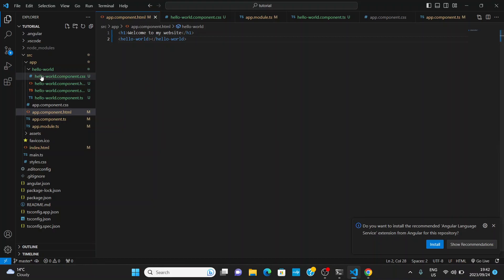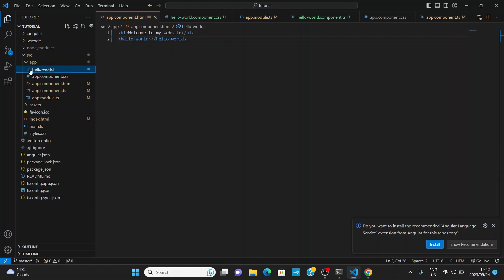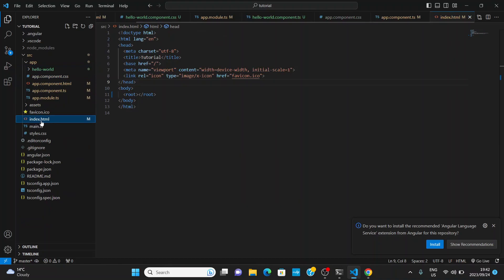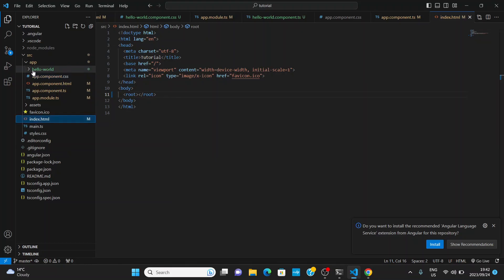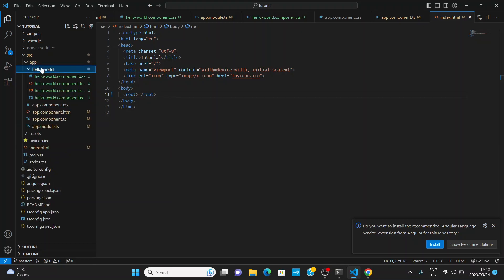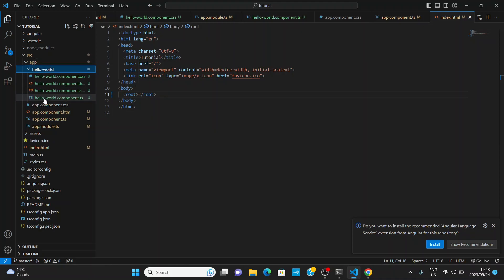Notice that I'm not calling this component in index.html — I'm calling it in the root component. Whatever is in root will be displayed in the HTML as long as root is called in index.html. So if we create another component and add it inside hello-world, we call that component inside hello-world, and since hello-world is in root, it will display in the application.